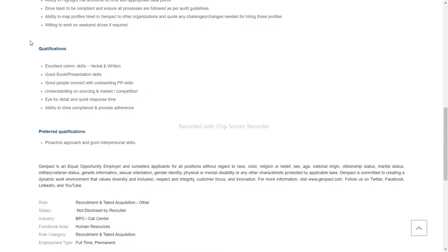Qualifications are excellent communication skills, verbal and written skills, and excellent presentation skills.